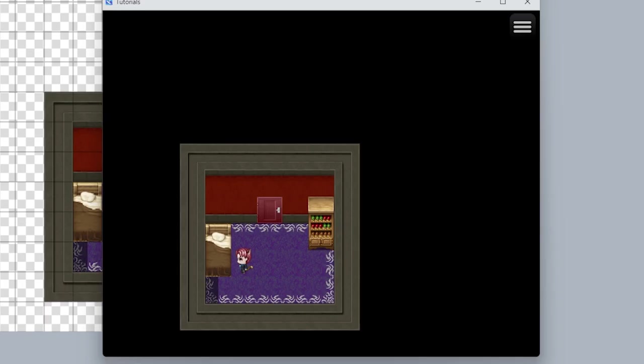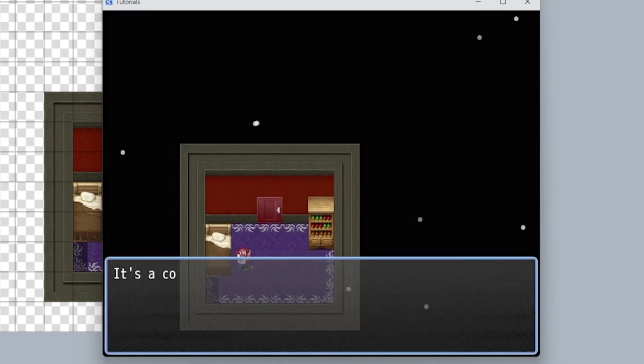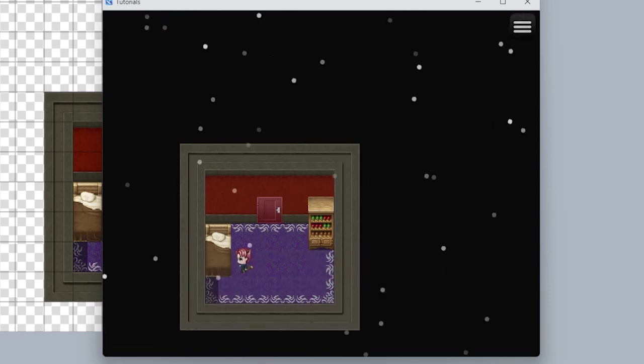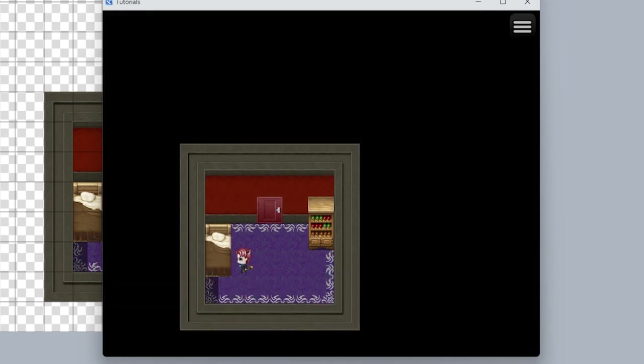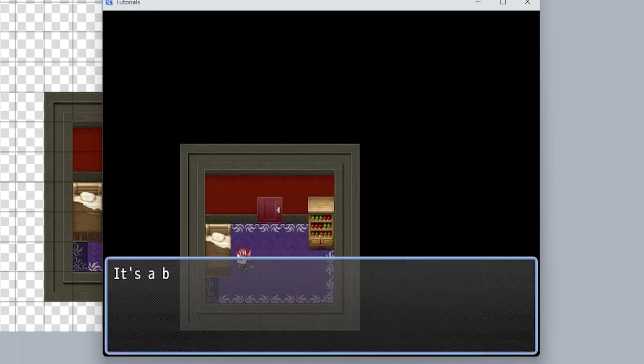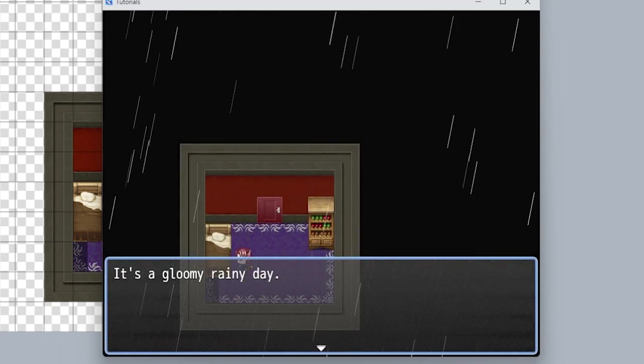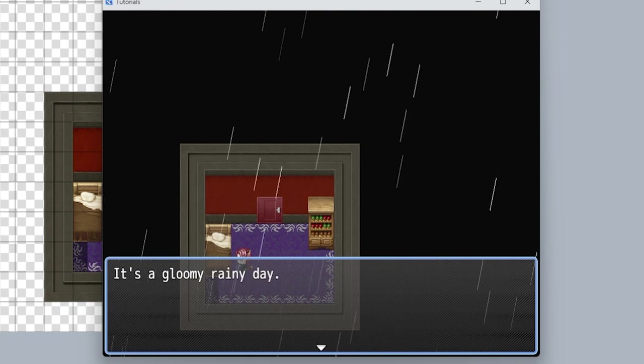Let me show you. Go to sleep — yes. 'You feel well rested. It's a cold, snowy day.' Let's go back to bed. 'You feel well rested. It's a beautiful, sunny day.' I can keep doing this infinitely. I just want it to rain once to show this is actually randomized. There we go — 'It's a gloomy rainy day.' I love rainy days.